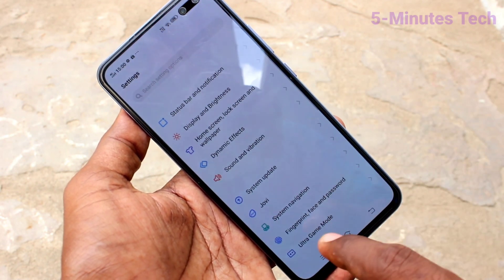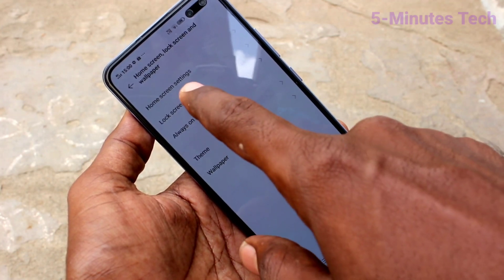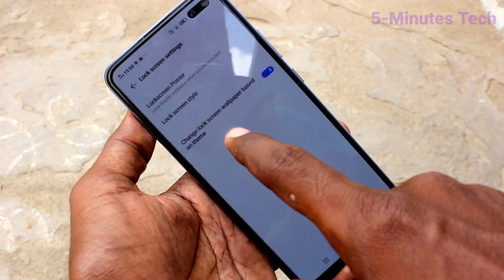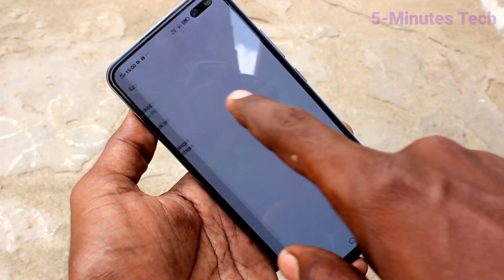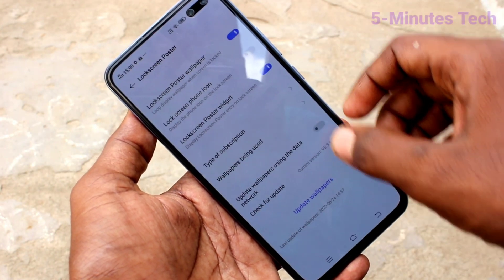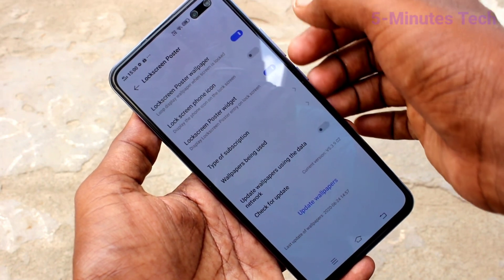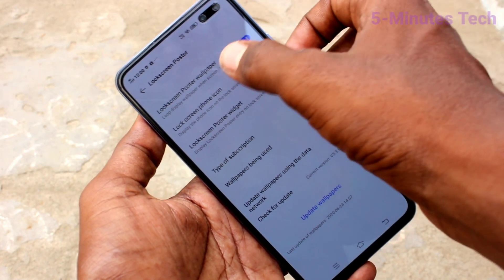Go to the settings on your smartphone and click on Home Screen, Lock Screen and Wallpaper. Click on Lock Screen Settings and then click on Lock Screen Poster. Click OK and turn on the Lock Screen Poster Wallpaper button.